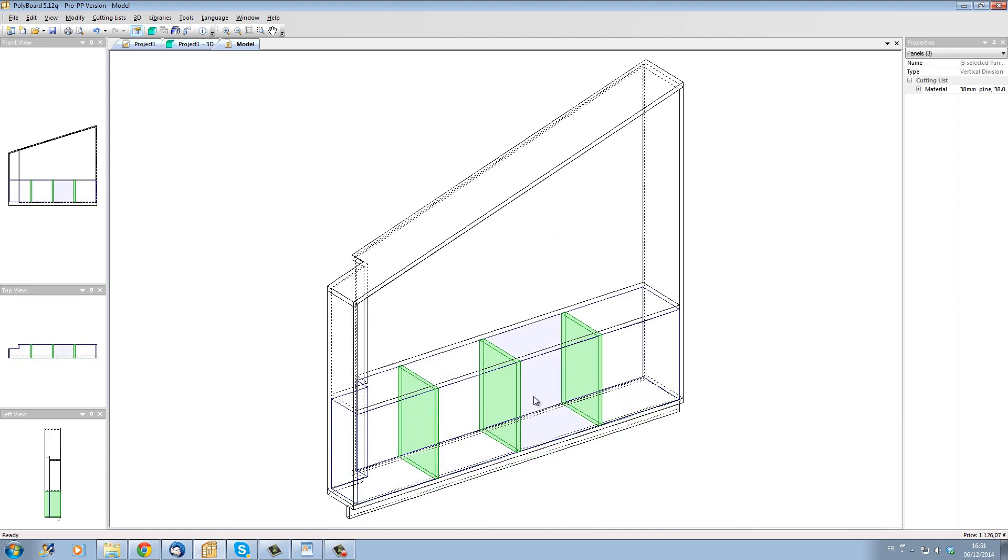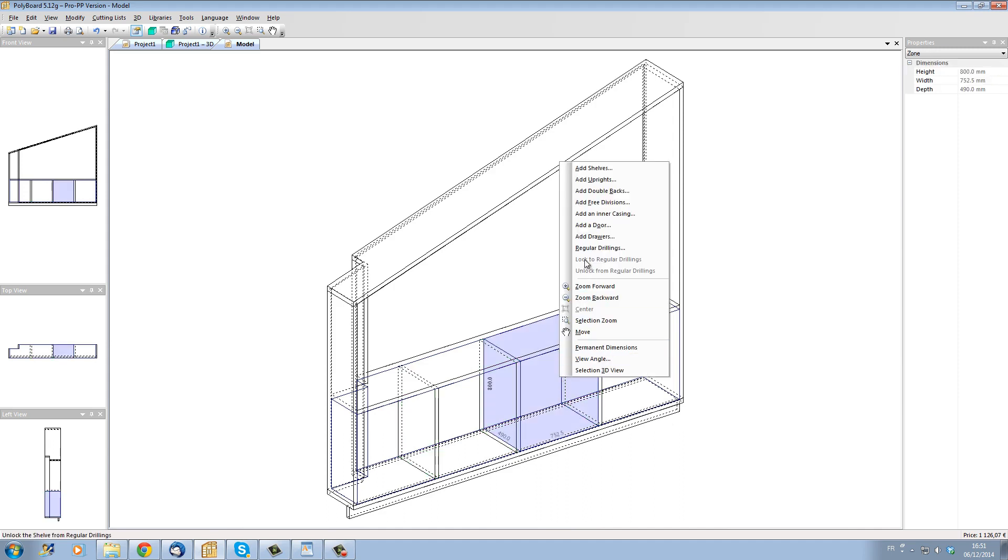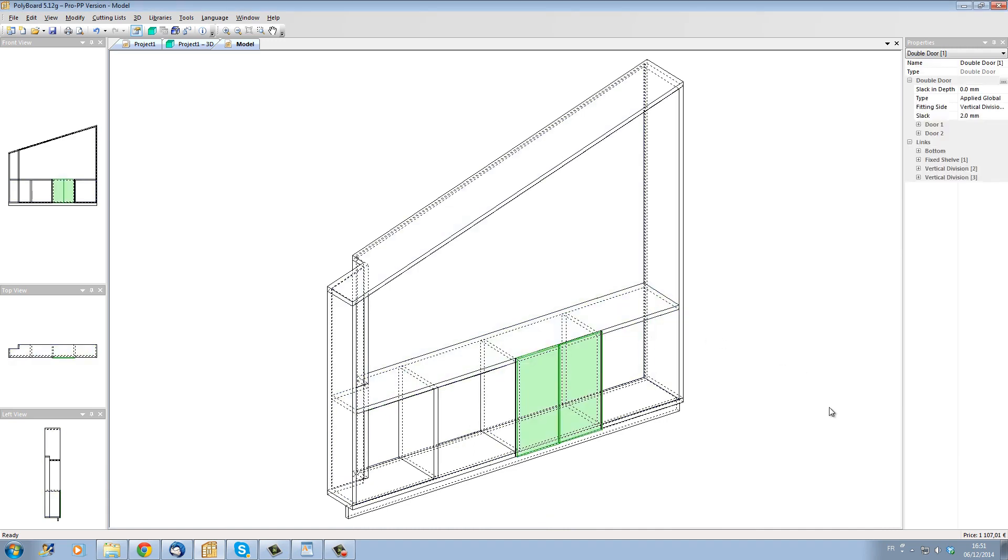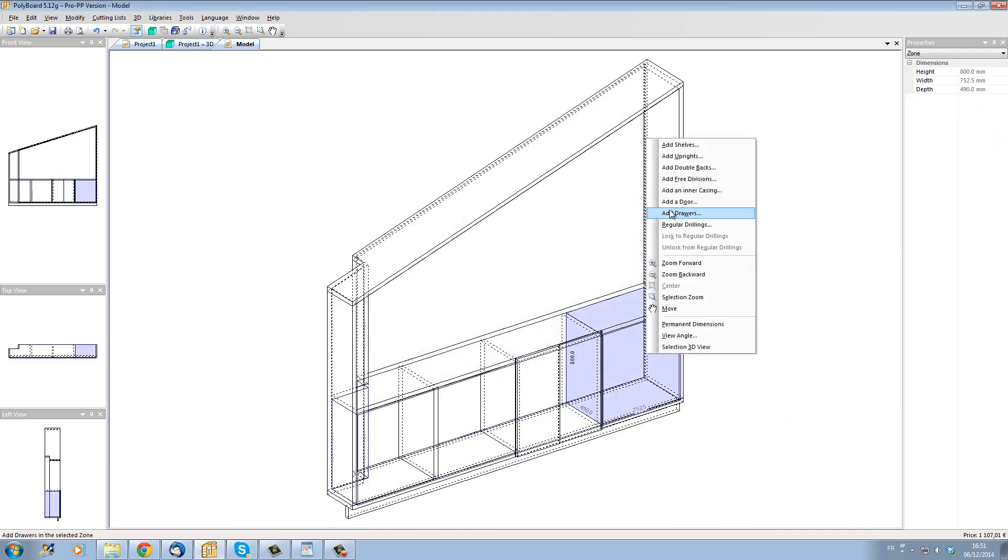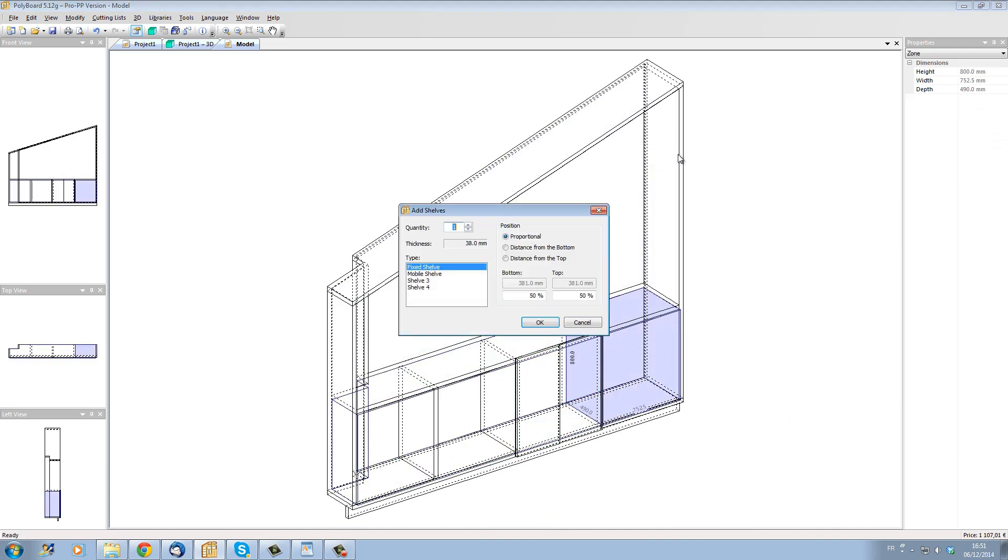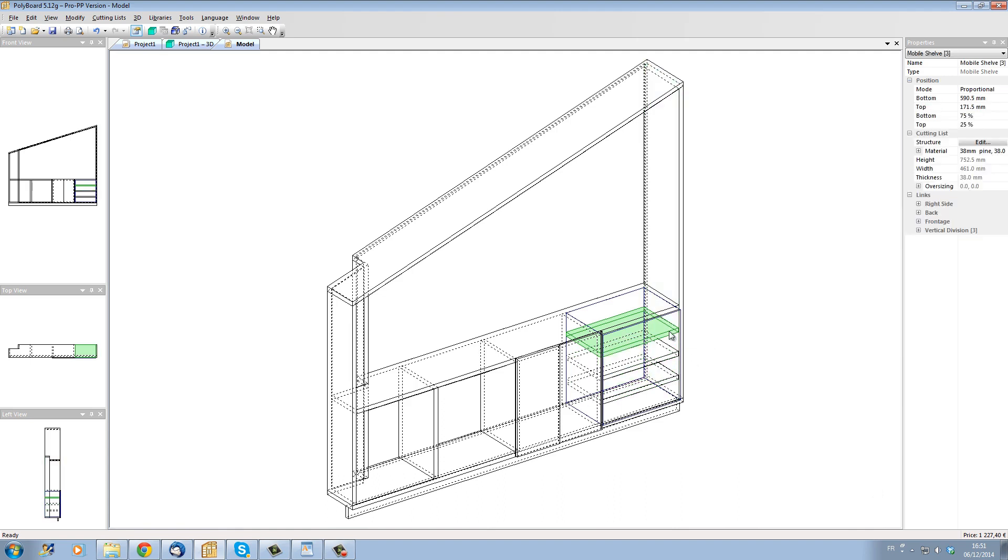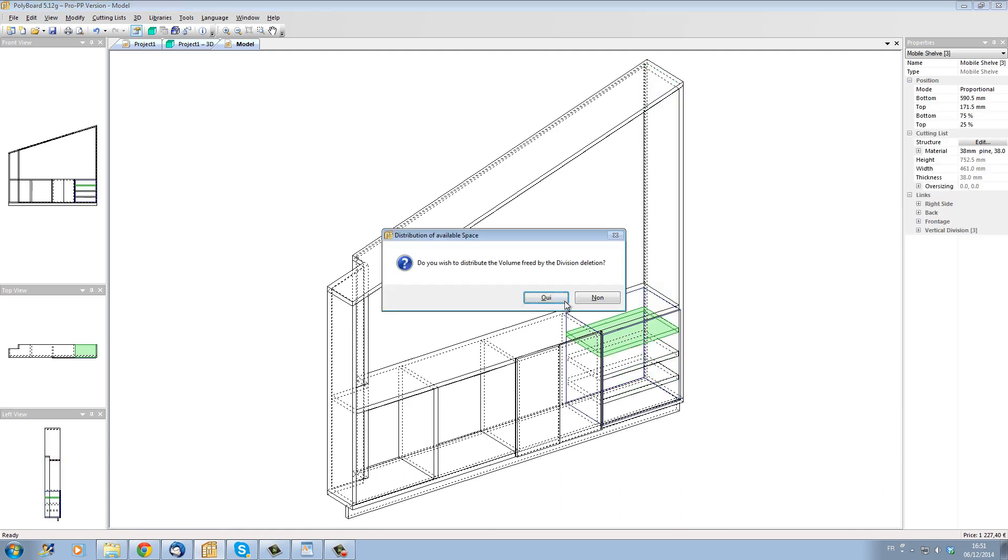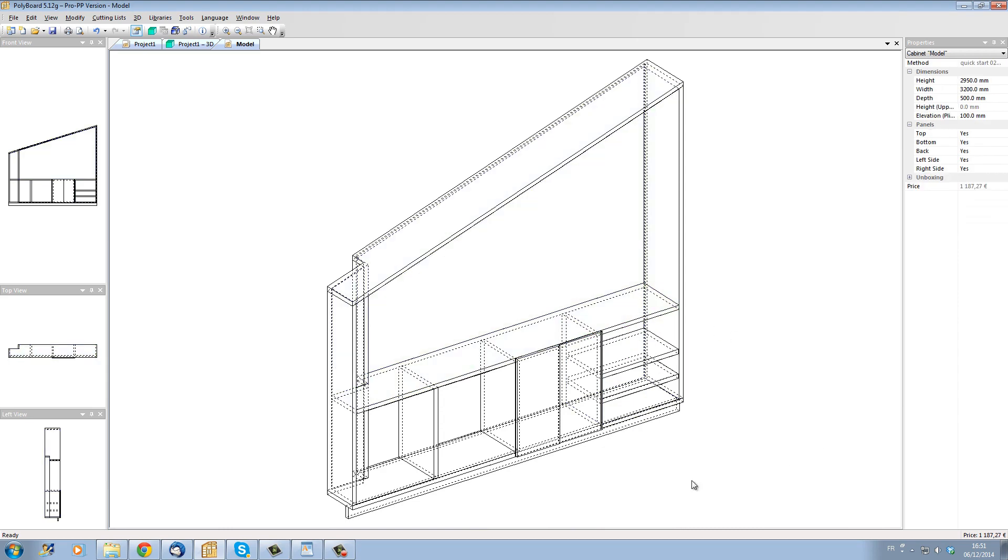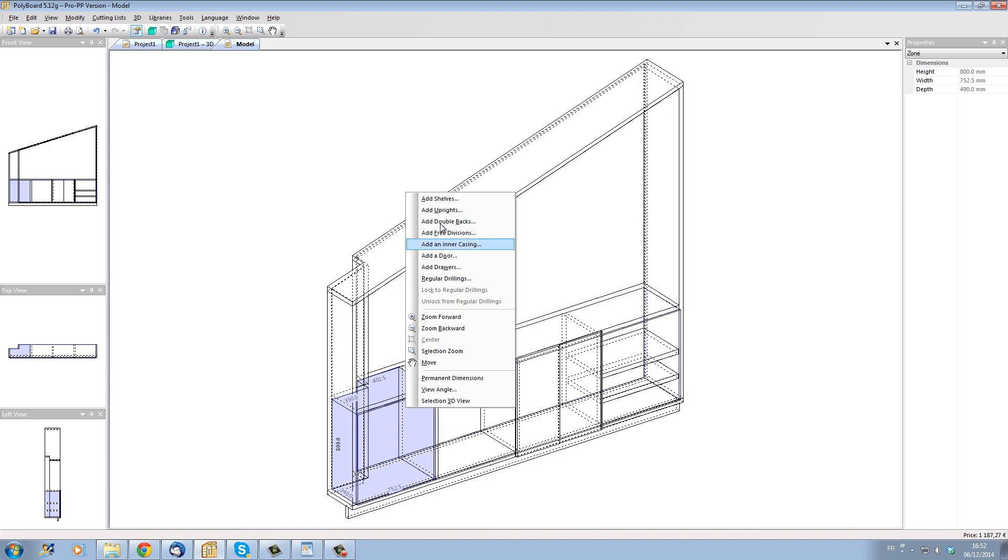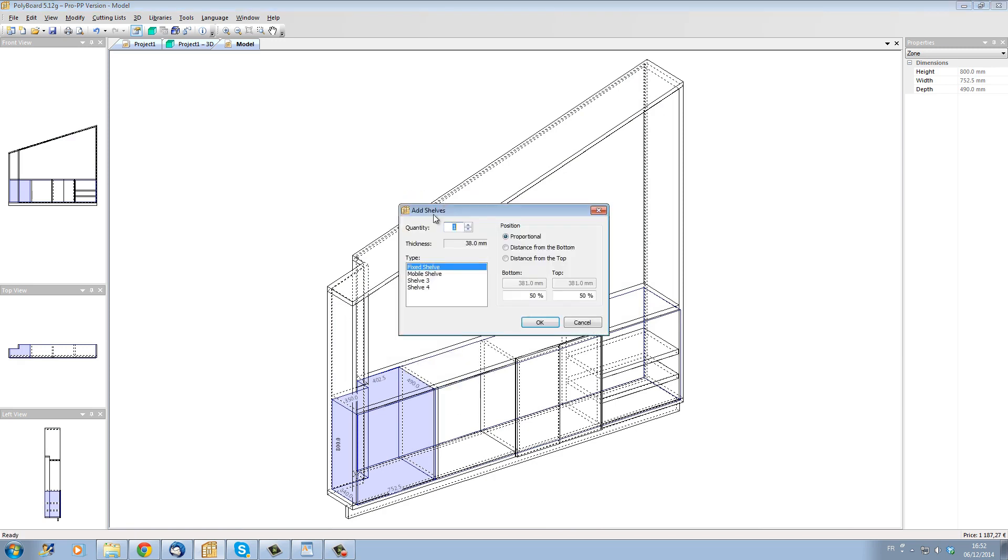Let's put some doors into this section here. I just click on the section and I'm going to add a couple of double doors onto the section. Now let's take another section here and let's put three shelves. Let's put three mobile shelves. I think that three is maybe too much. Let's erase one of these shelves so that we just have two shelves. Now let's put some shelves in this section too. Let's put just two shelves in this section.